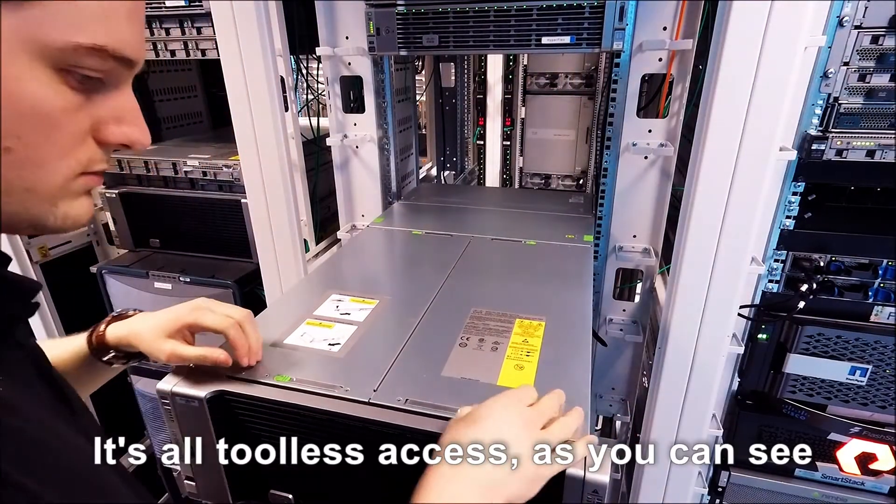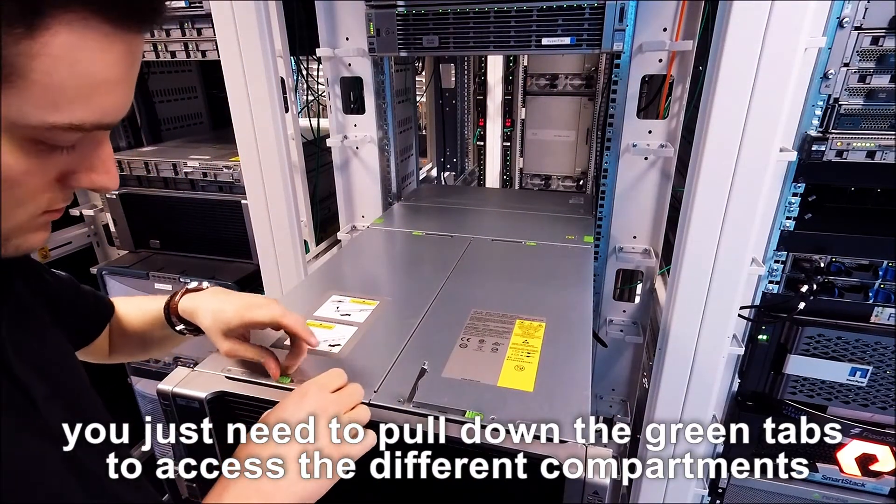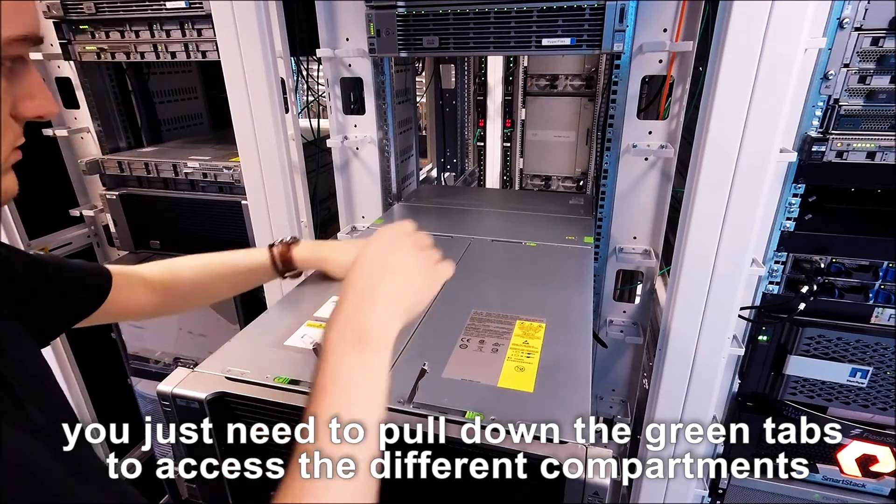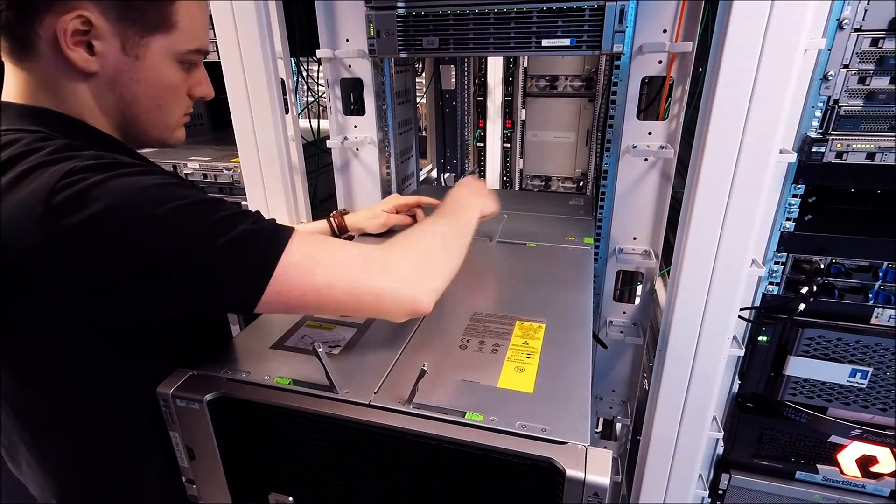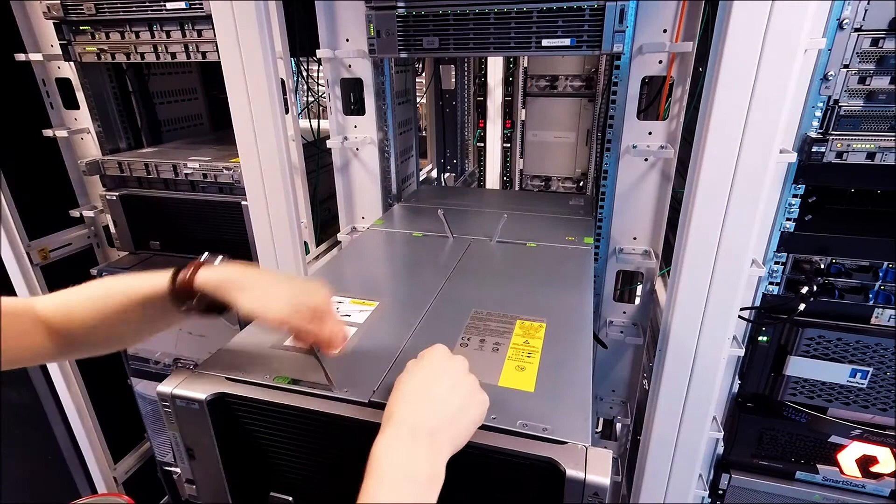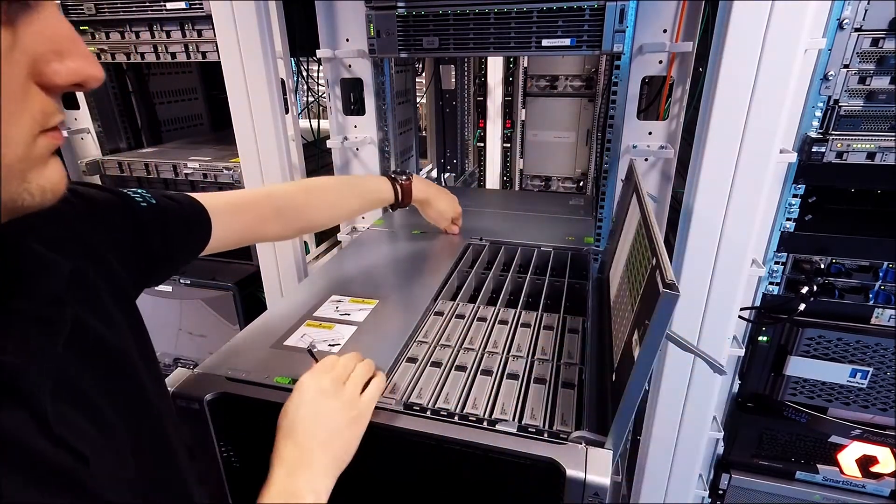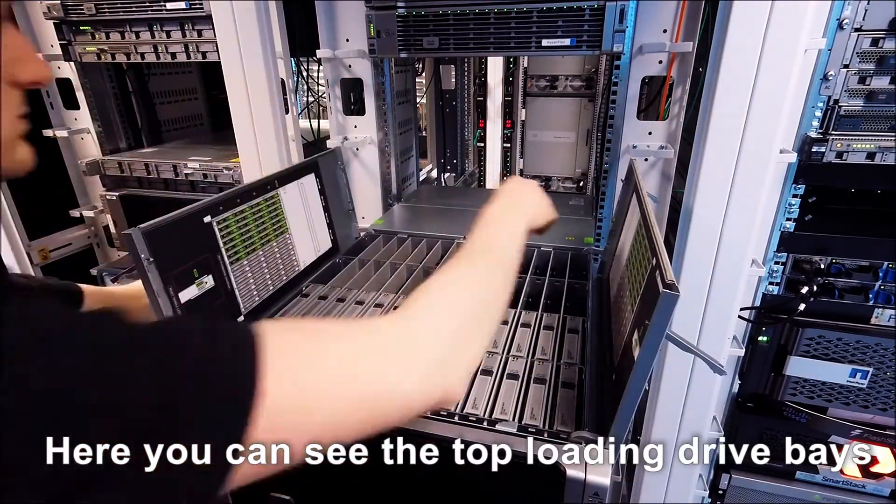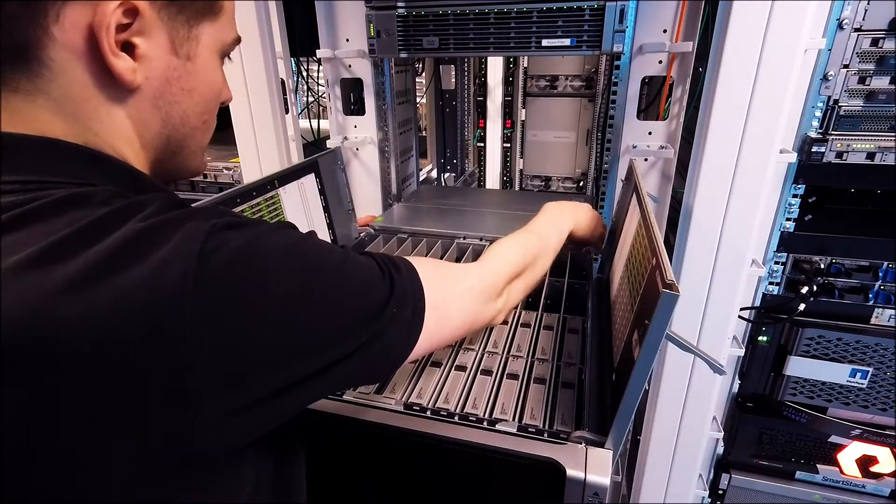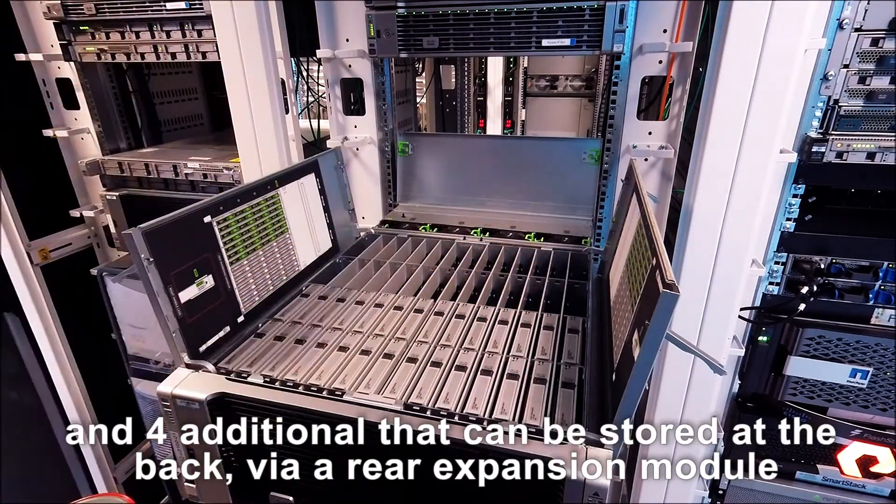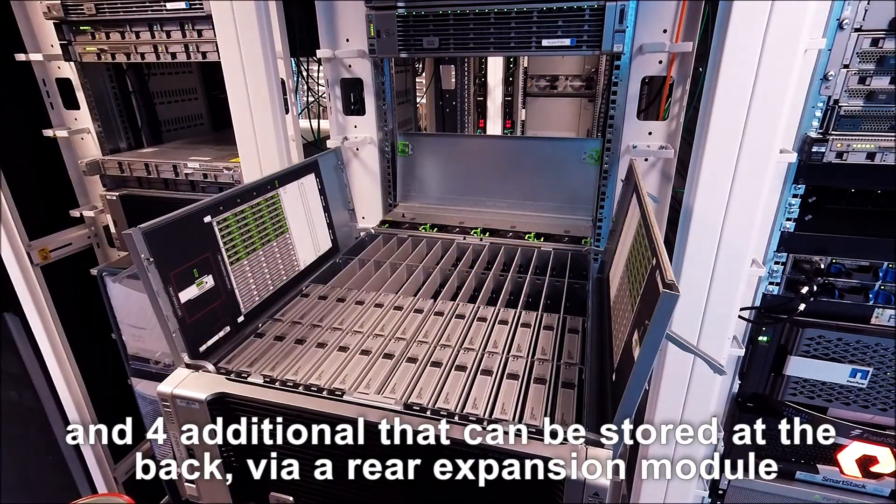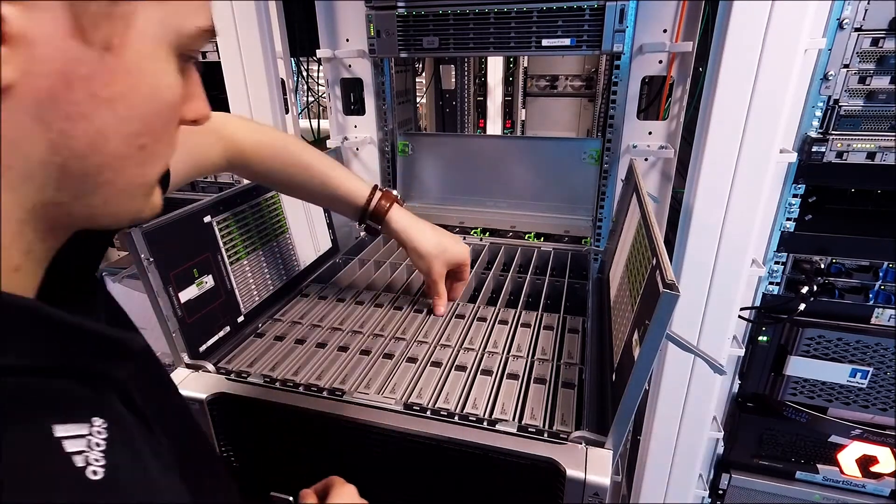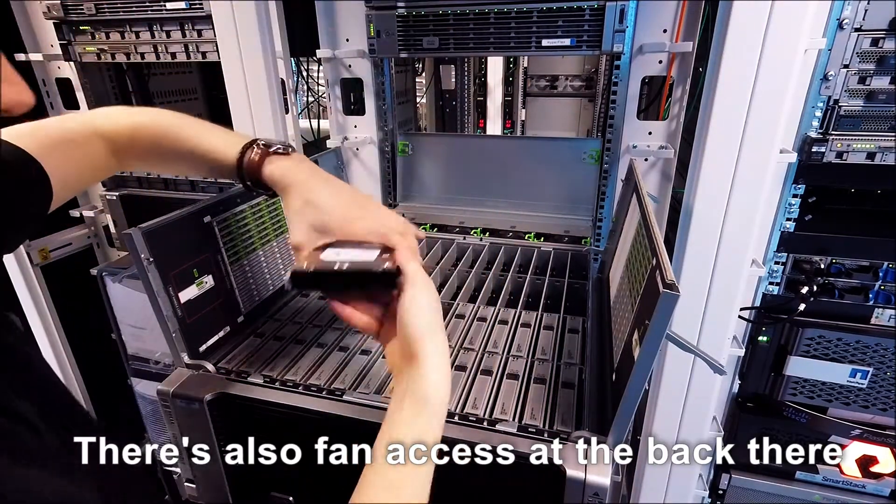It's all tool-less access as you can see. You just need to pull on the green tabs to access the different compartments. Here you can see the top loading drive bays. We're only about 50% full here. There are 46 bays at the top with four additional that can be stored at the back via a rear expansion module. There's also fan access at the back there.